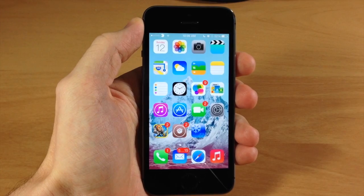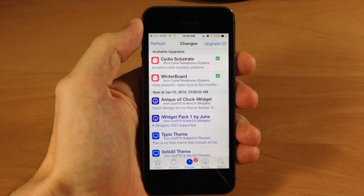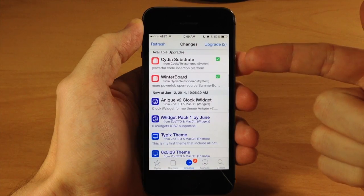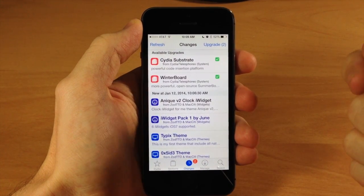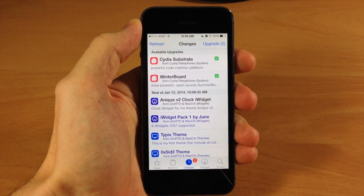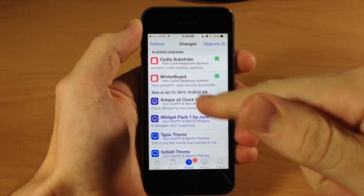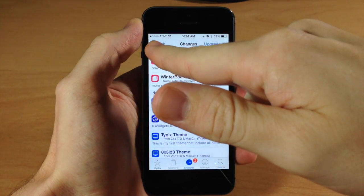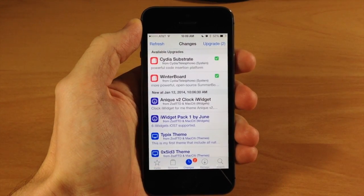To update this, all you have to do is go to Cydia and tap on the Changes tab right here. It should come up with two updates — Cydia Substrate as well as Winterboard. If they don't show up, just tap Changes, then tap Refresh and it should reload everything and show up right there.